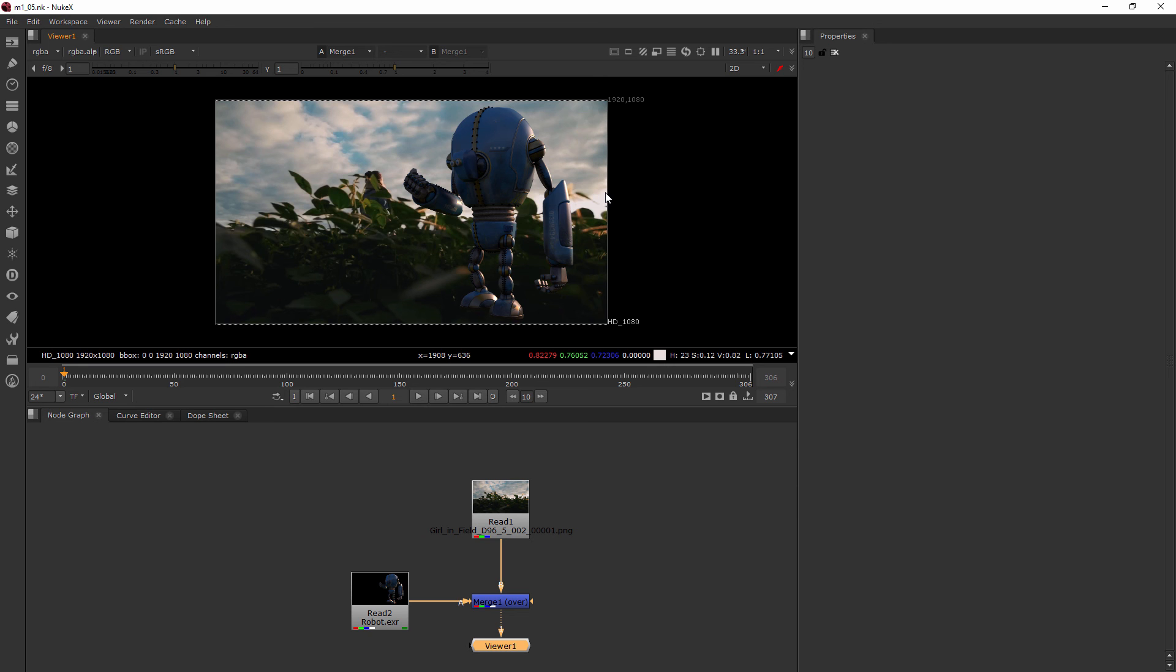You really only are getting in there very much for some of this stuff going on with your alpha channel, at least for our purposes in this composite and in this course. Later on it might get a little more advanced for you. Let's go ahead and jump into our next clip where we're going to be talking about pre-multiplication, and this has a lot to do with the alpha channels we just learned about.